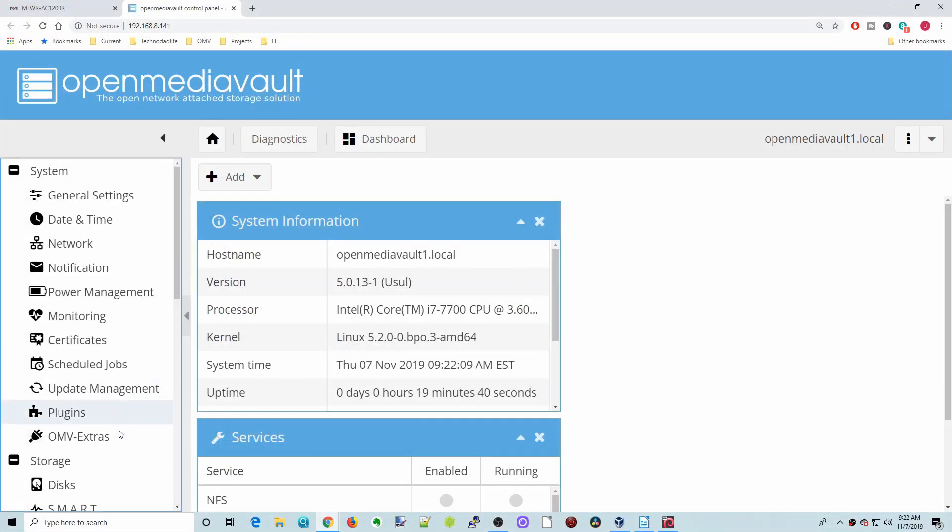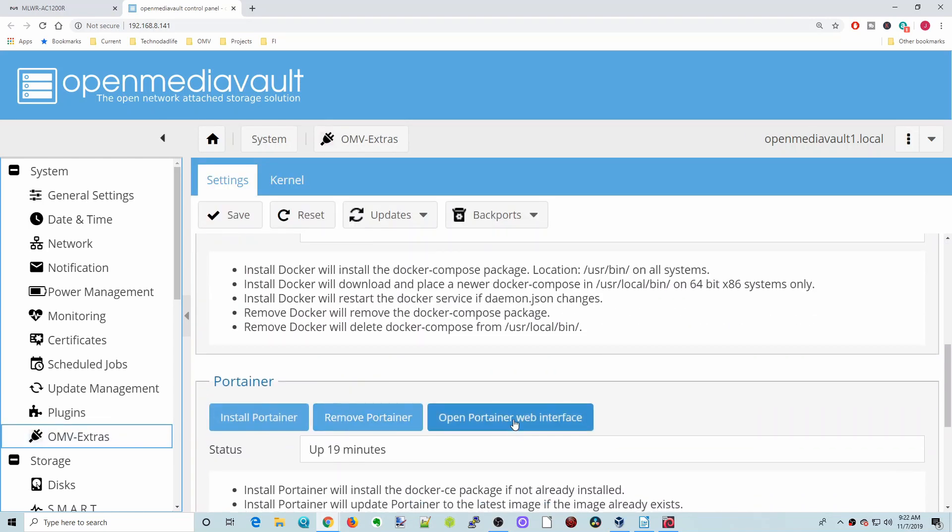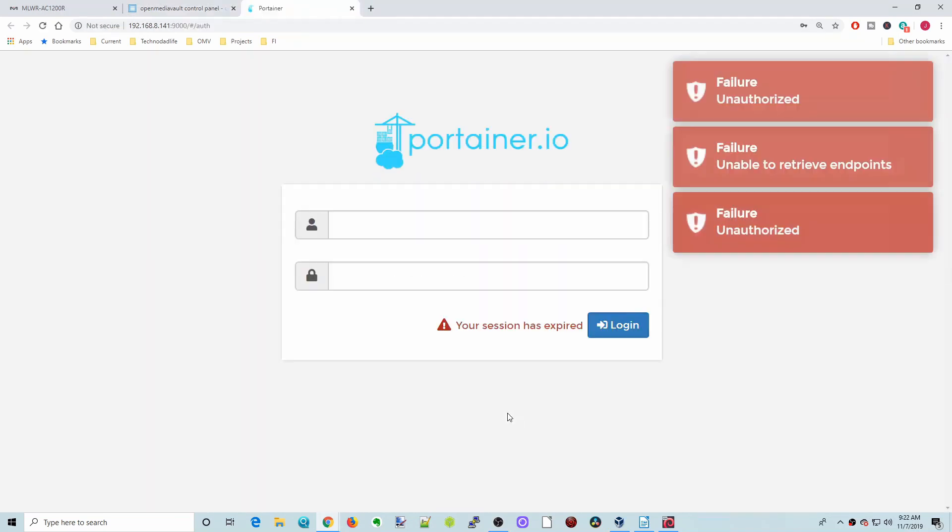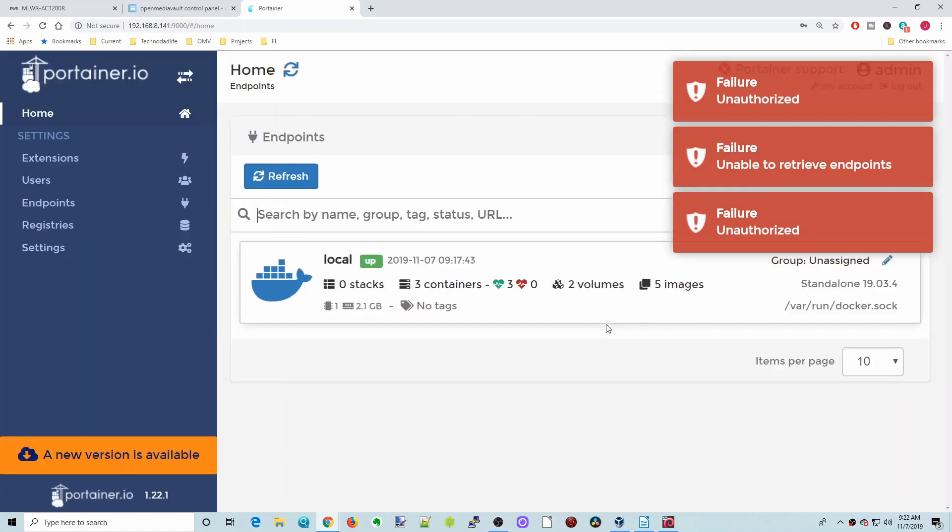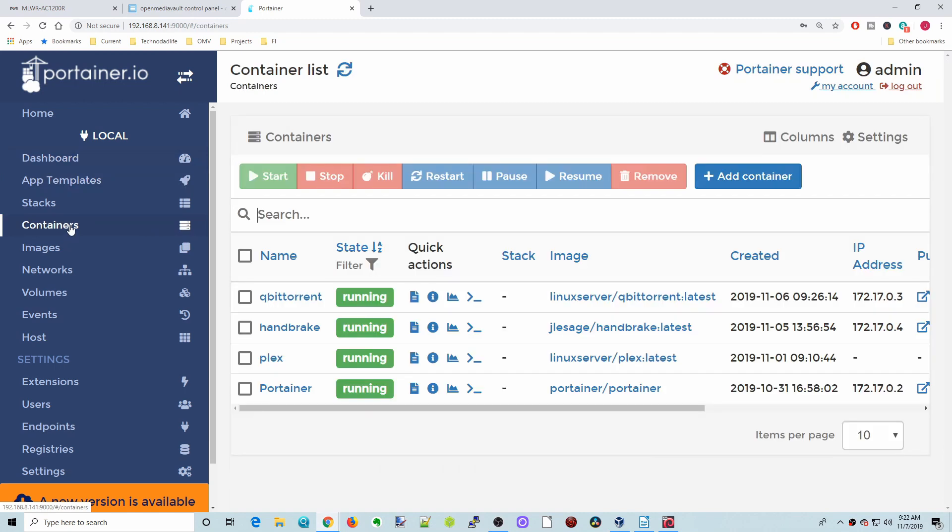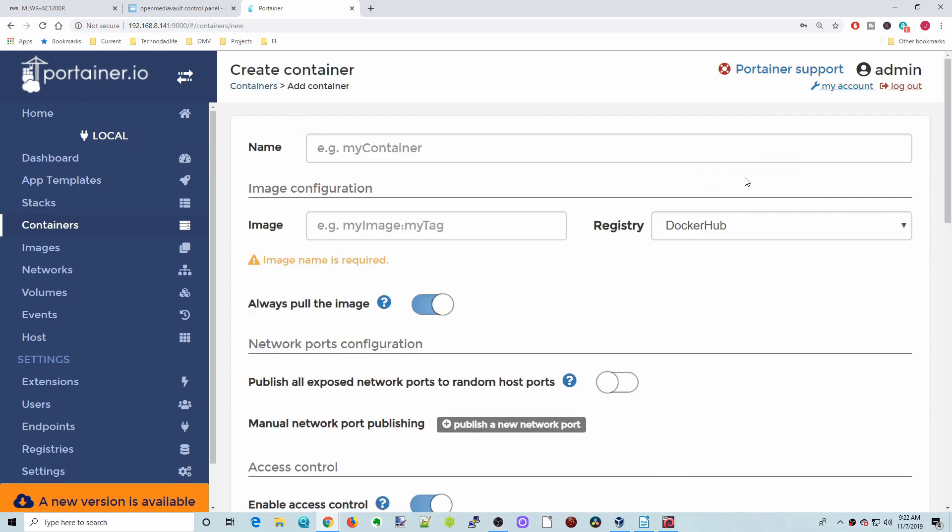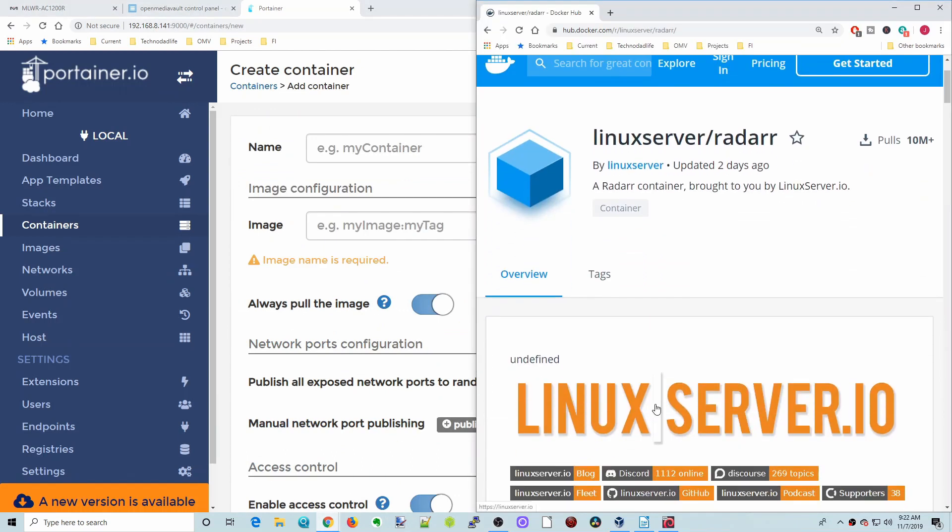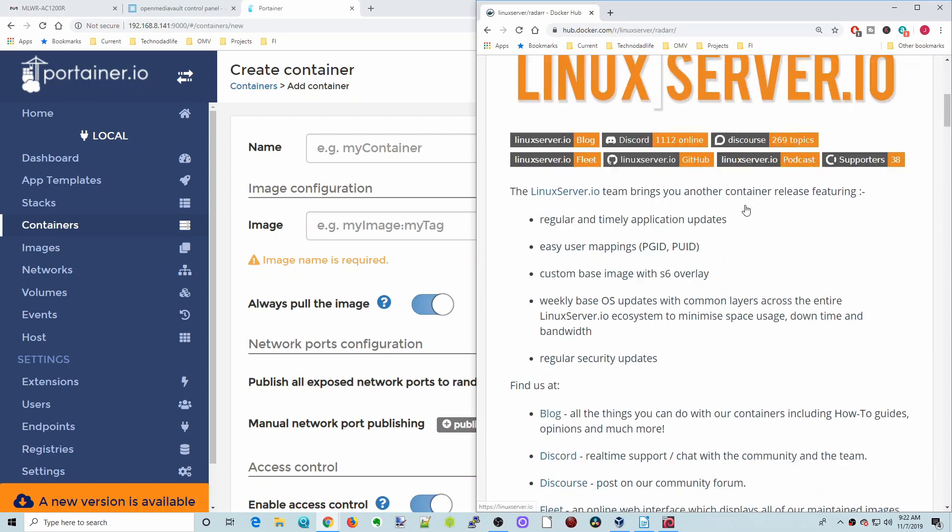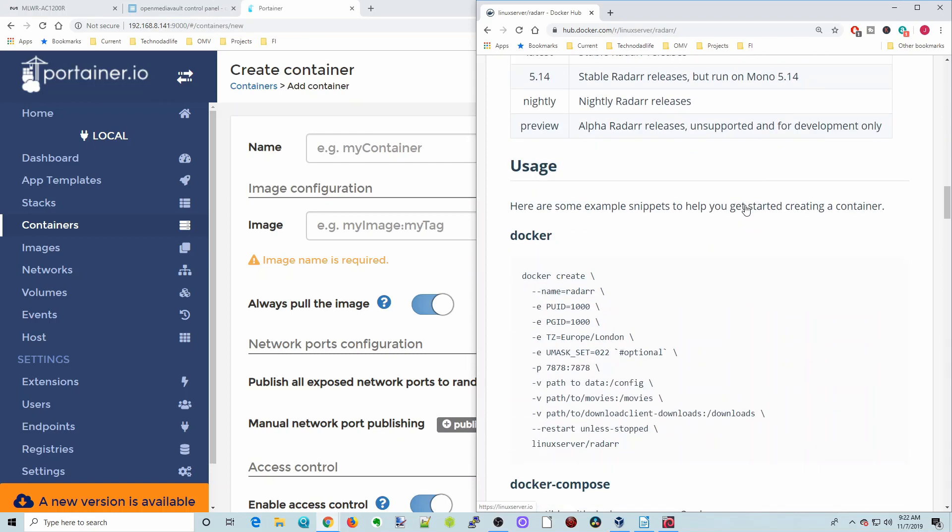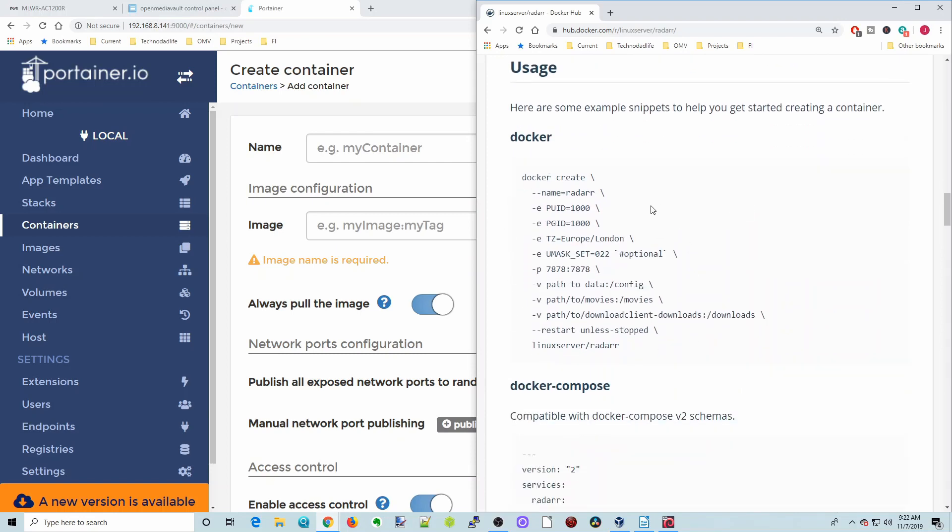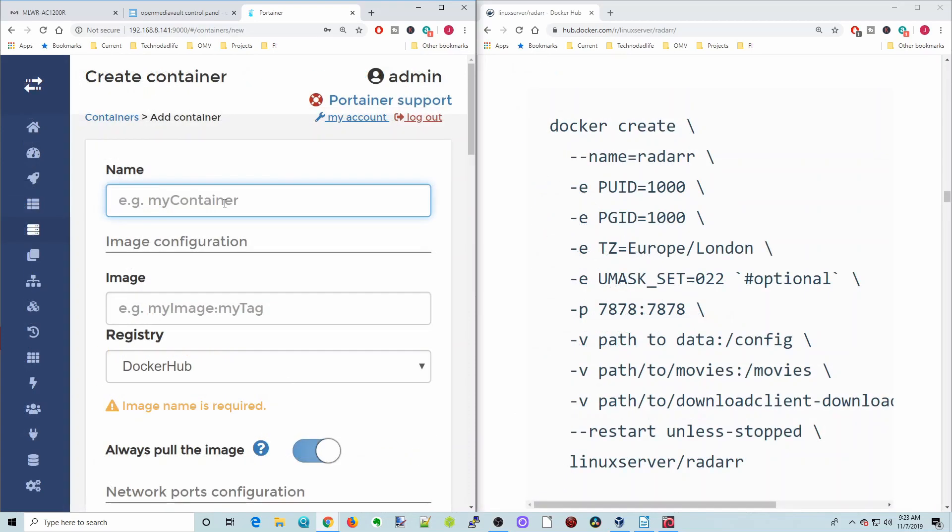The first thing we need to do is open up Portainer and log in. Then we're going to hit local and then go to containers. We're going to be adding Radar, so we're going to go to hub.docker linuxserver slash radar. You can just Google linuxserver slash radar docker and this page will come up. We're going to scroll down to our Docker information here, and I will basically split screen here.